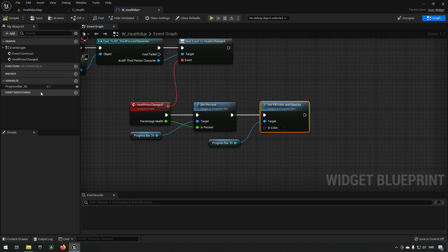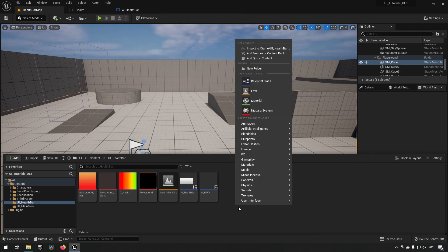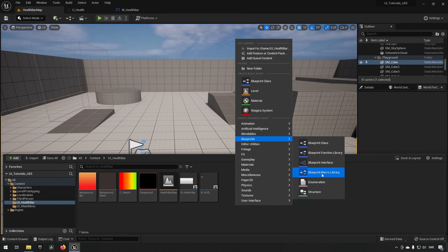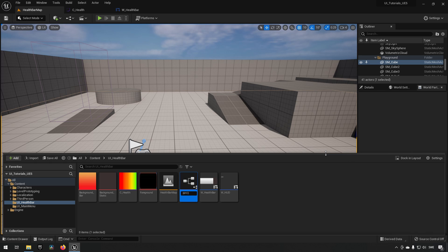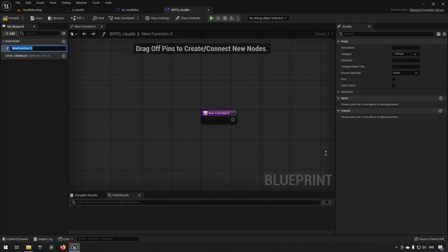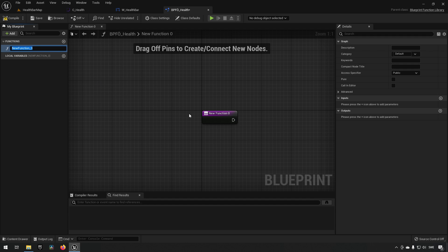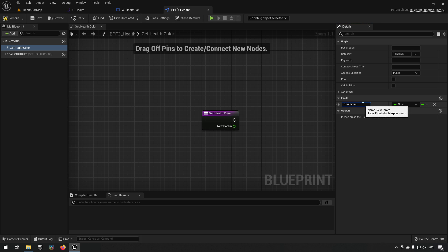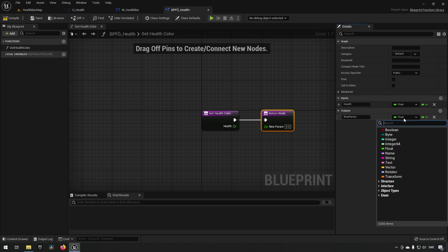We could add the curve directly into this blueprint, but to make it more universal and accessible to other blueprints, let's create a Blueprint Function Library. We go to Blueprints, create a Blueprint Function Library called BPFL_Health, open it up, and create a function called Get Health Color. We add an input float representing our health — a percentage value between zero and one — and an output of type Linear Color.